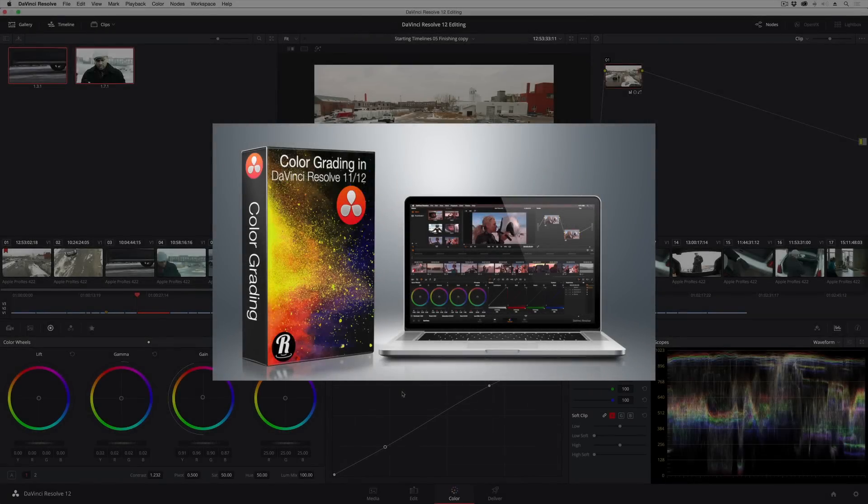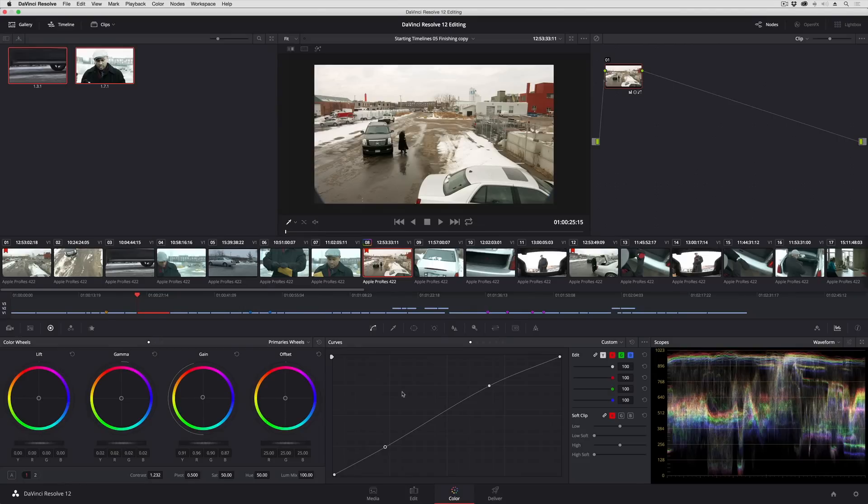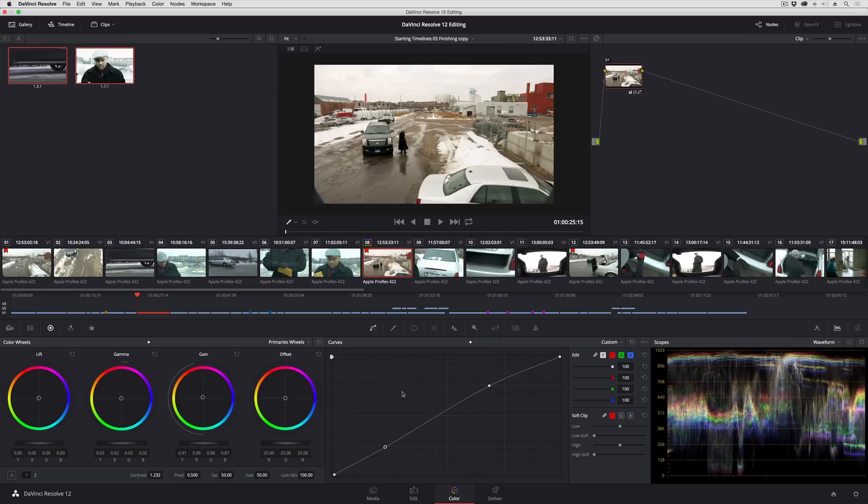In this lesson I'm going to show you a small but powerful technique for copying grades among various clips in your timeline, and this is something that will probably seem completely natural to new users of Resolve, but if you've been using Resolve for a while, this is actually something that didn't used to work, that has since started working in subsequent versions of Resolve.